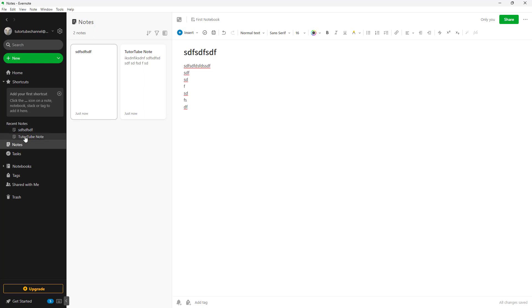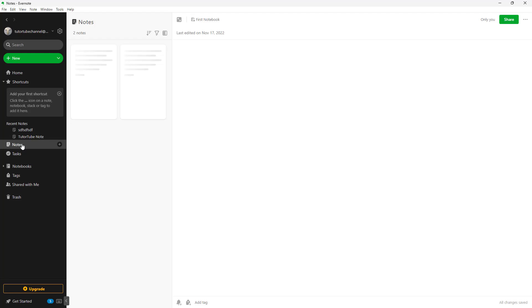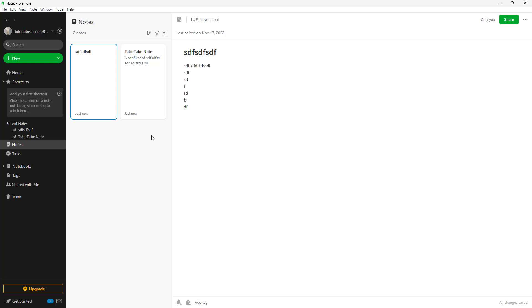On the left side you can see that it shows up as recent notes right here just like this. If I were to go to Notes right here, then you'll see all of the notes over here as well.